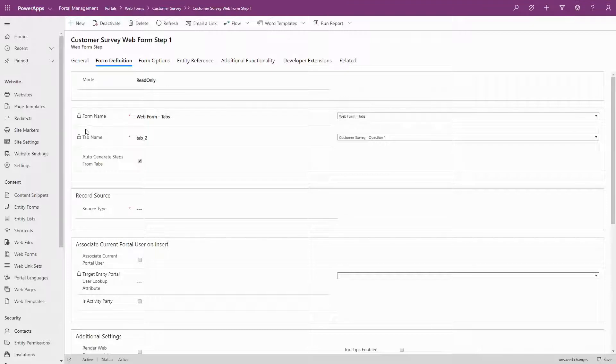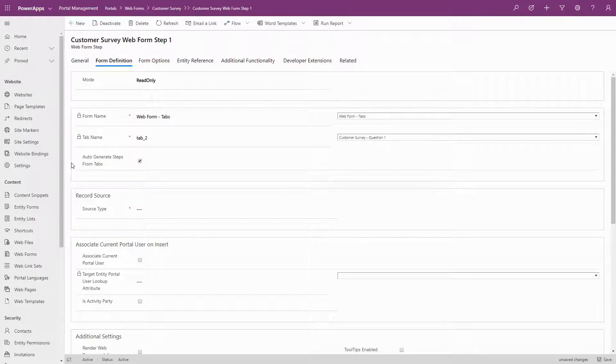One way to quickly generate a web form with multiple steps is to use the Auto Generate Steps from Tabs option. This will automatically add additional steps to your wizard based on the tabs of the model-driven form, without having to configure any more web form steps.